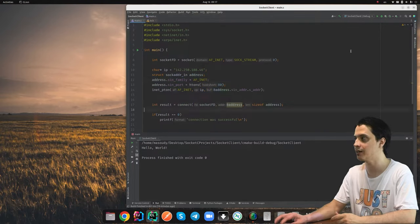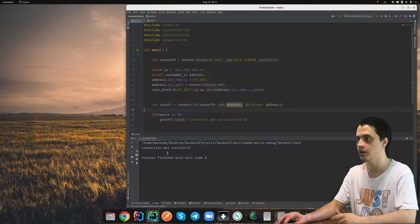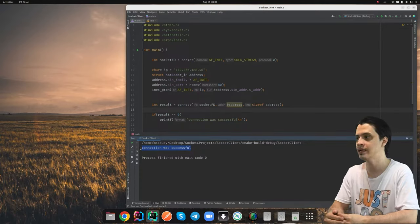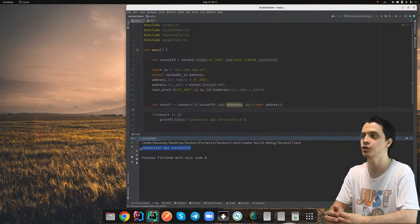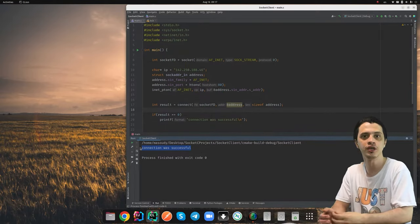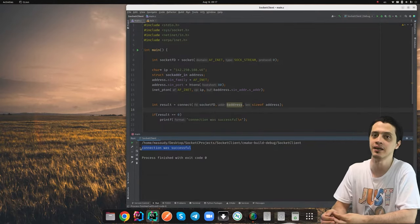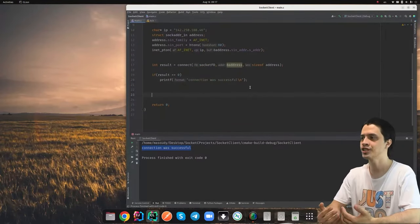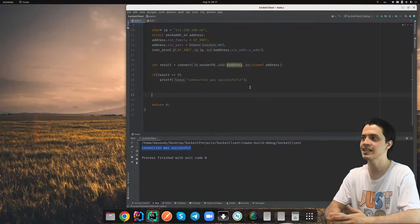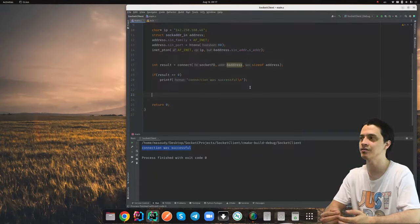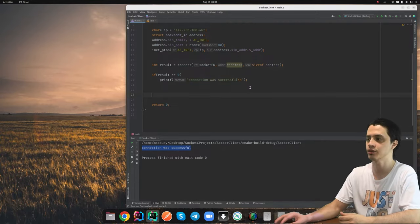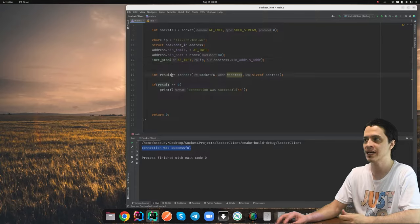Let's run it and see if it connects to Google. The connection was successful. Next, we're going to send some data to the Google server and receive a response. Sending and receiving data is exactly the same as working with a file or standard input/output. After the connection is made, we have a file descriptor and it doesn't matter whether it belongs to a socket, a file, or the console.